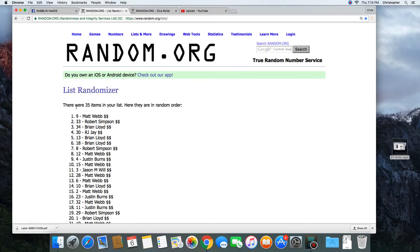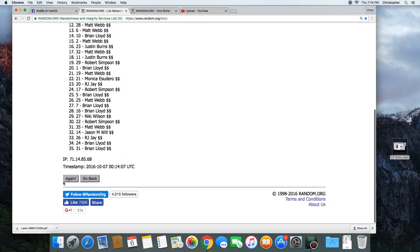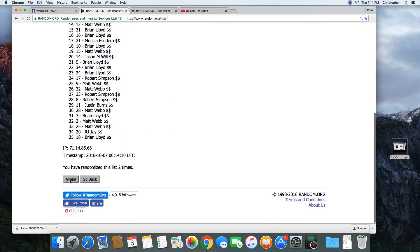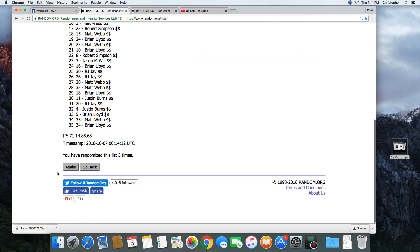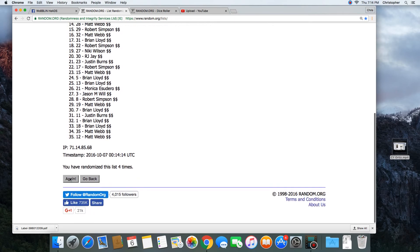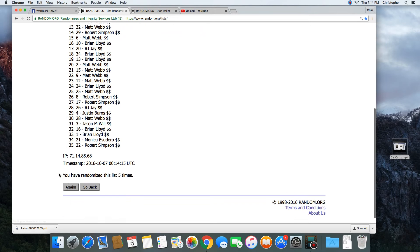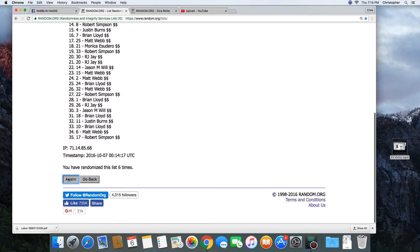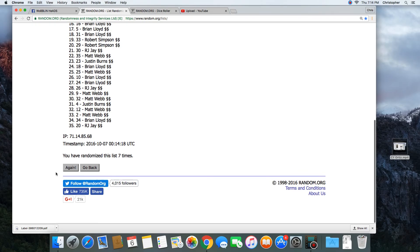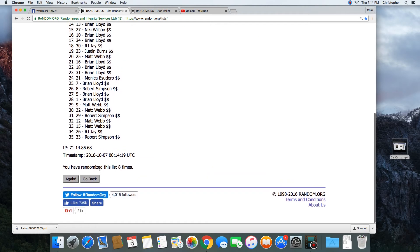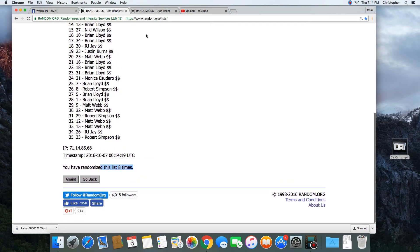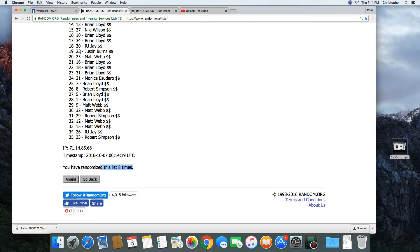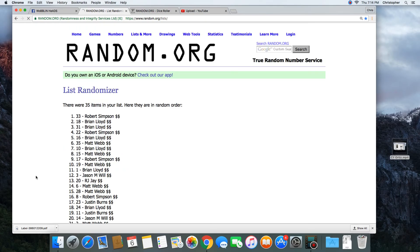1. 35 items in the list. 2. 3. 4. 5. 6. 7. 8. That was 8 times. Dice was a 9. Next click will be the winner. 9.